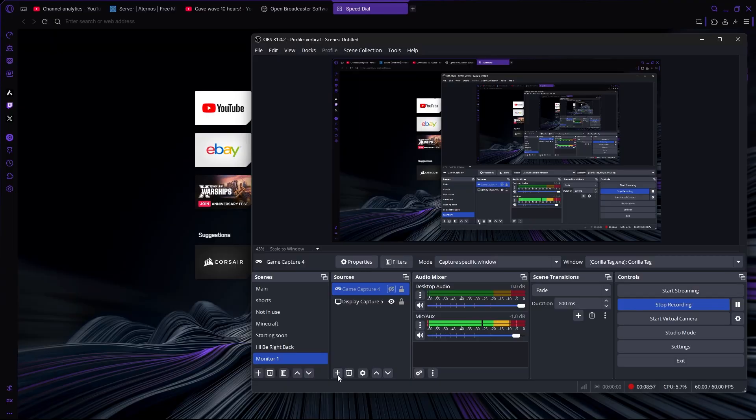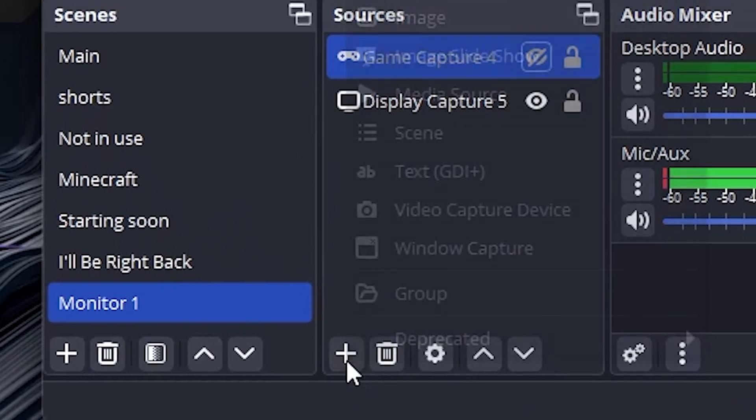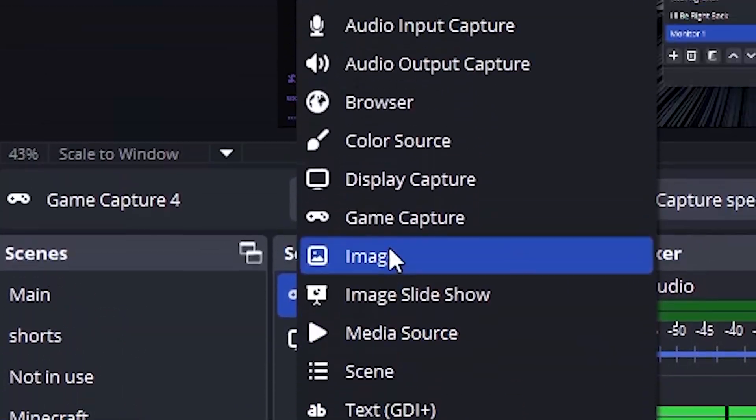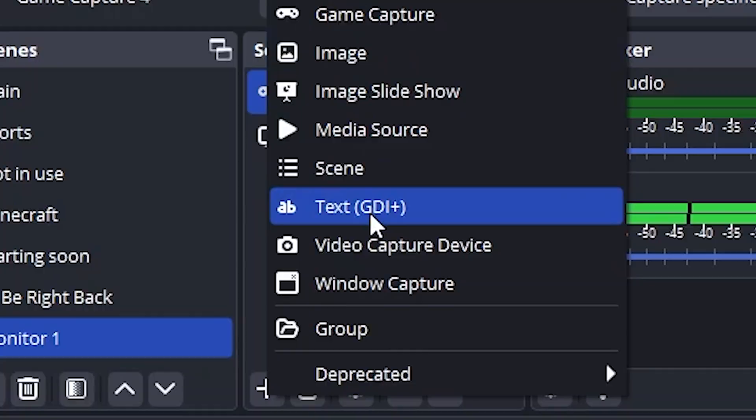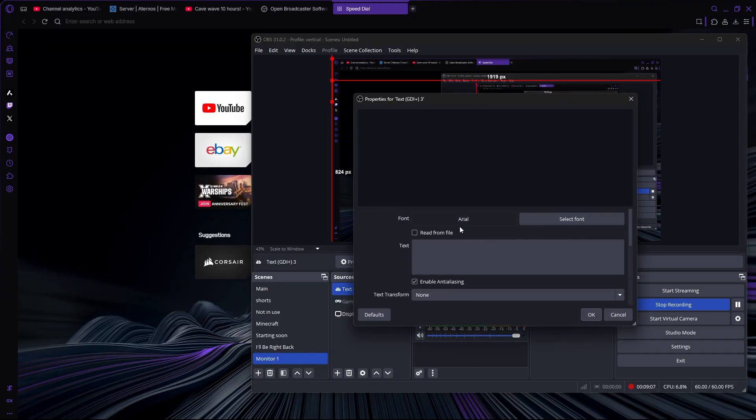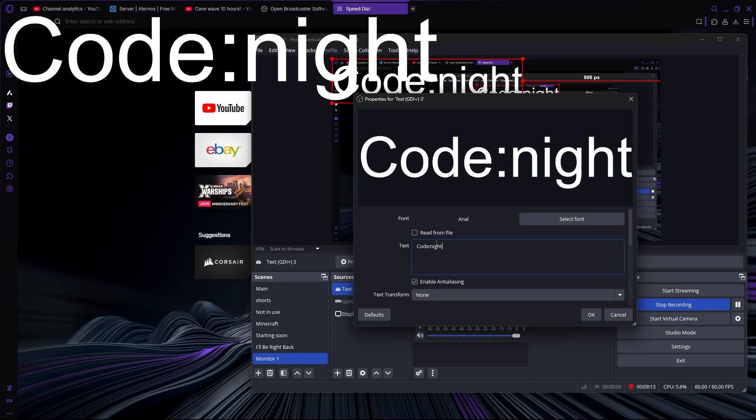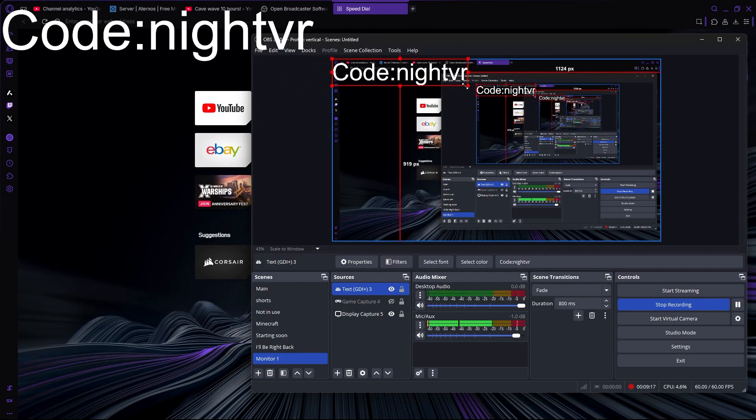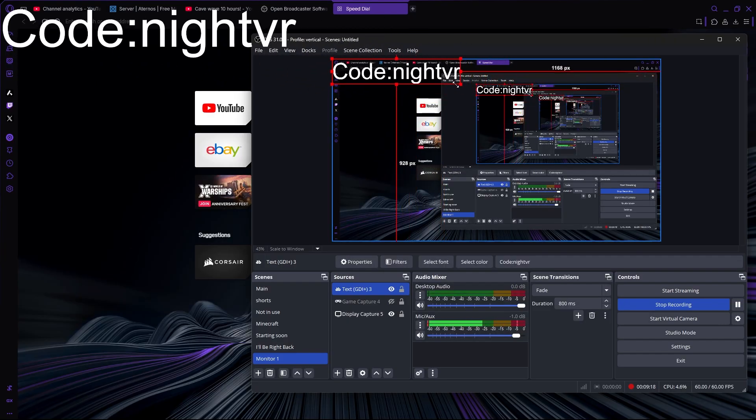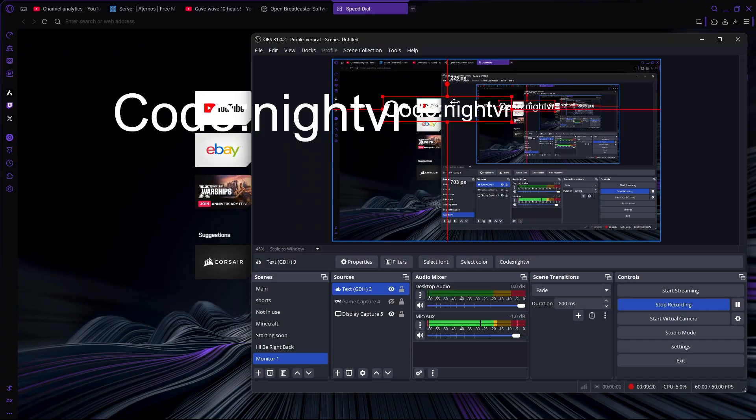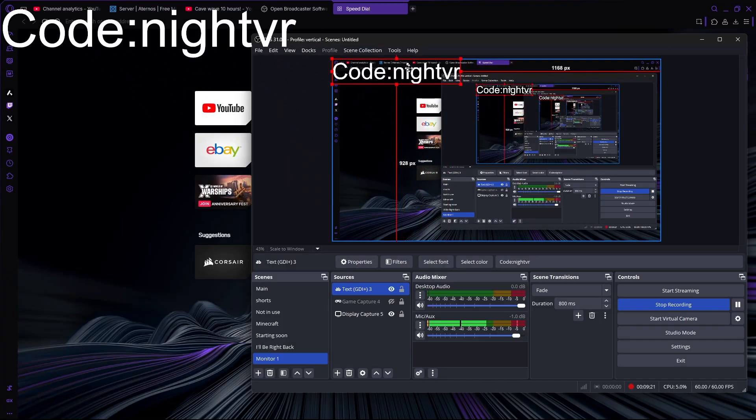You may also want to add text on the screen. So you're going to press the plus and then select text. Here you can type your text, like Night VR. Then you can make it larger and smaller and move it wherever you want.